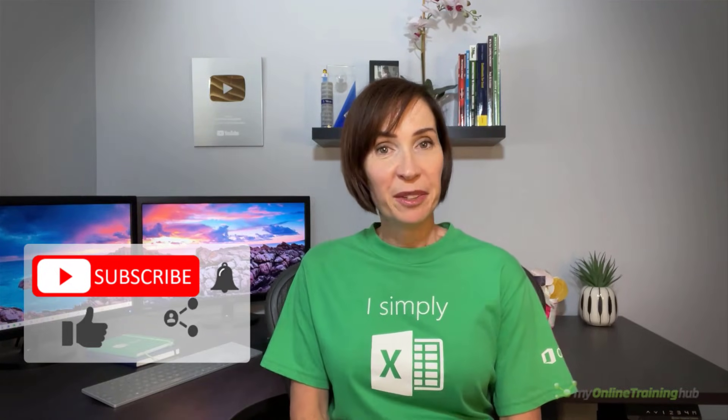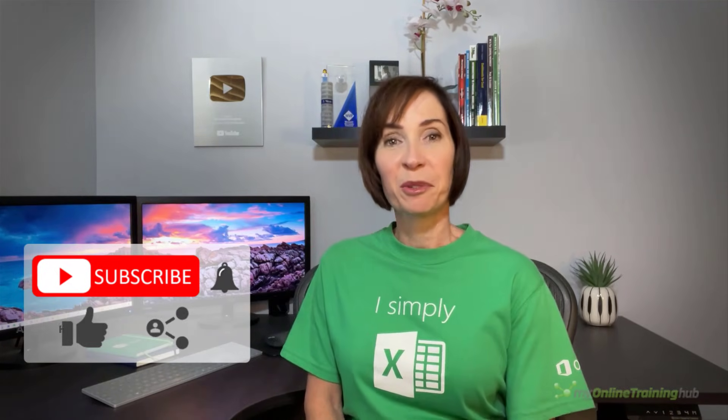Well I hope you found this tutorial useful. You can download the excel file for this lesson from the link here. And if you like this video please give it a thumbs up and subscribe to our channel for more. And why not share it with your friends who might also find it useful. Thanks for watching.